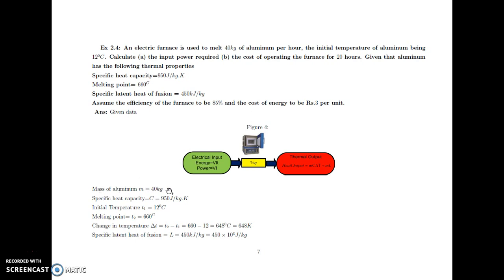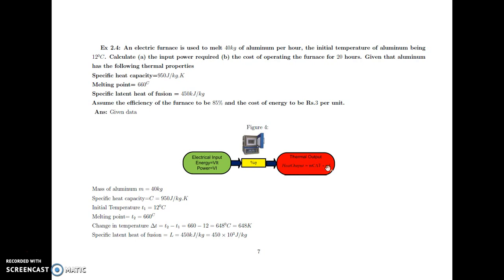The given mass in the electrical furnace — we have to melt the aluminium. Keep in mind, there are two types of heat required: one is called sensible heat and another is called latent heat. In sensible heat, we want to raise the temperature of the aluminium from 12 degree Celsius to the melting point at 660 degree Celsius. At 660 degree Celsius we have to convert the solid state of aluminium into liquid state, hence we require the latent heat. So thermal output is sensible heat plus latent heat.